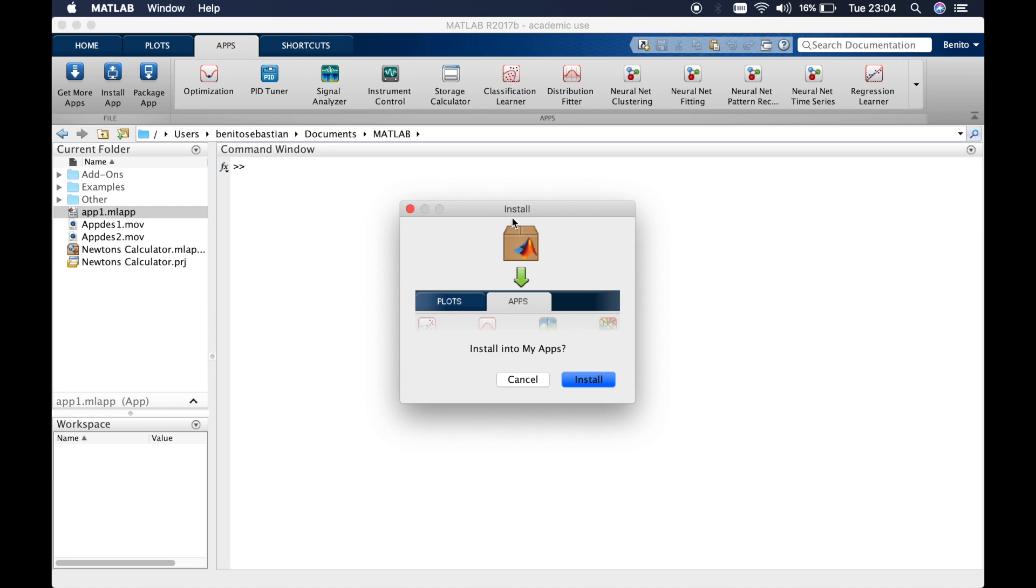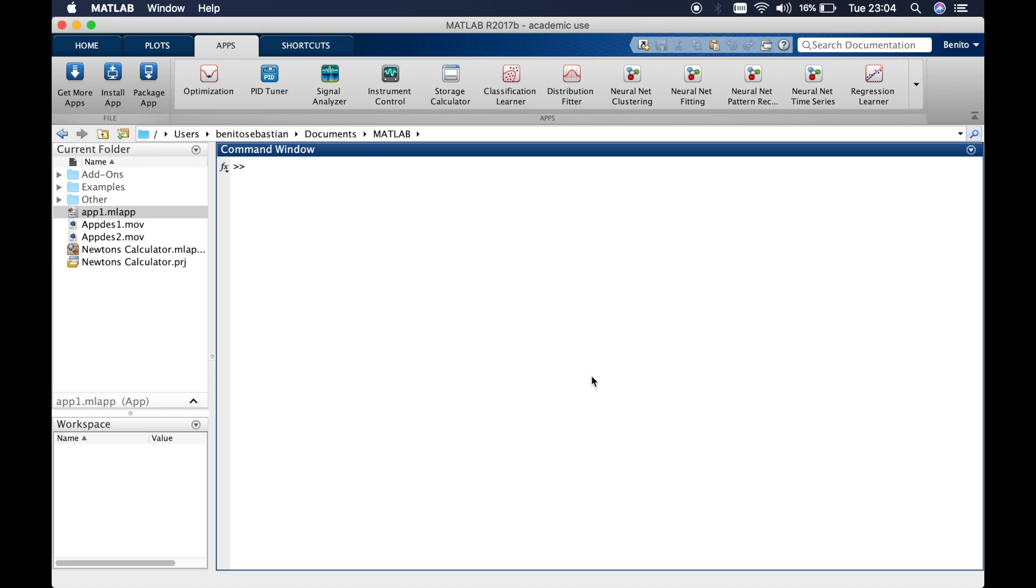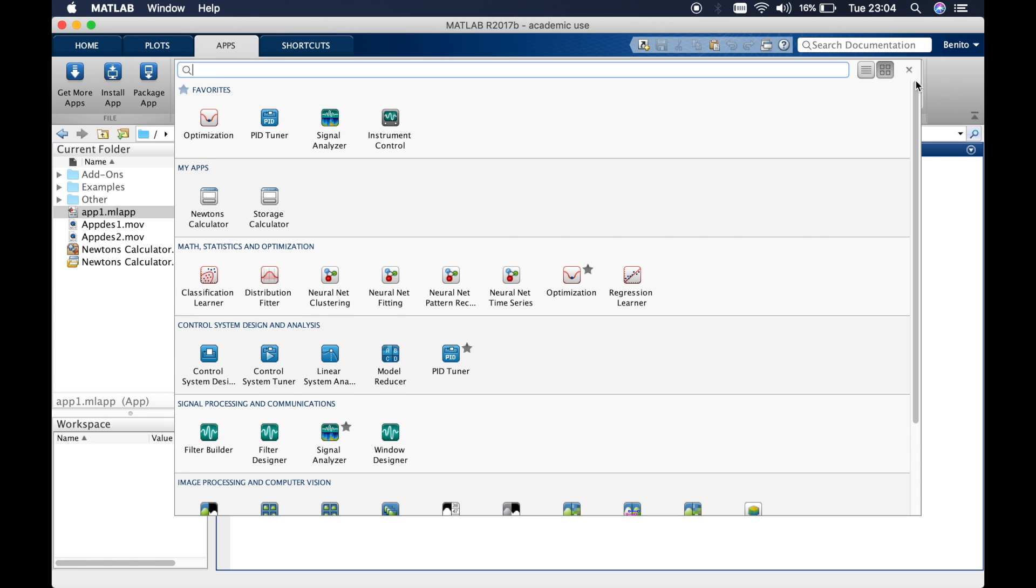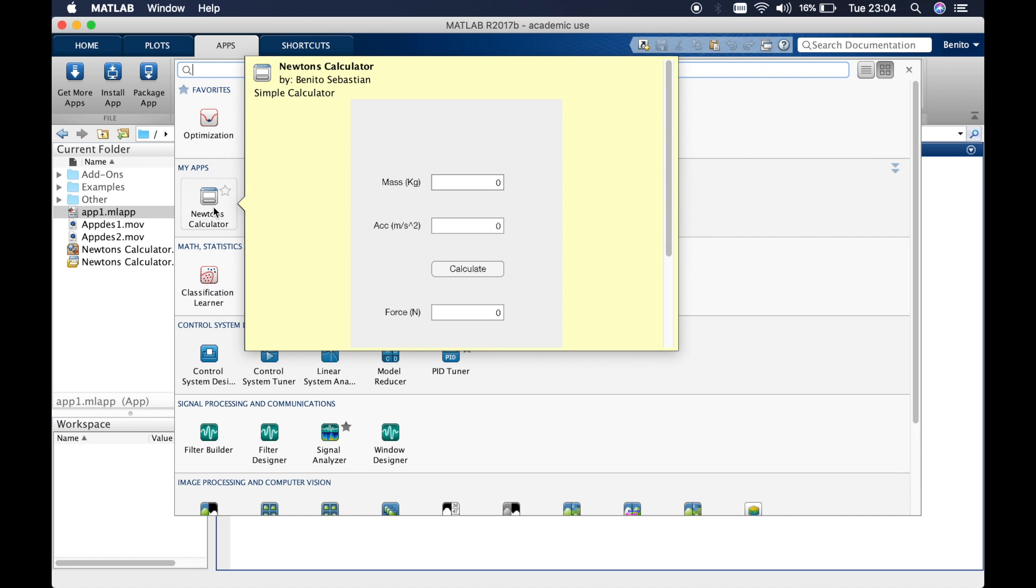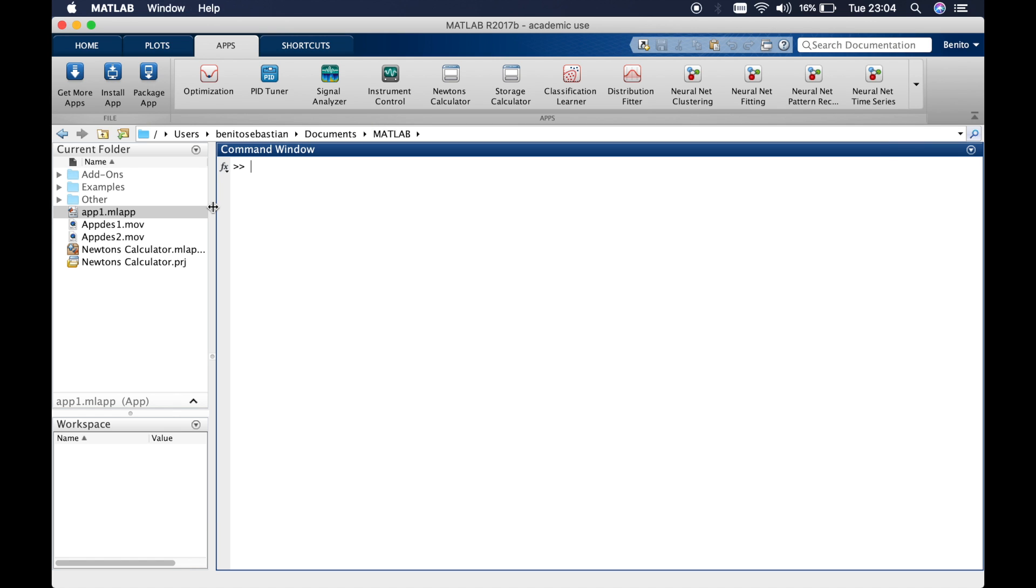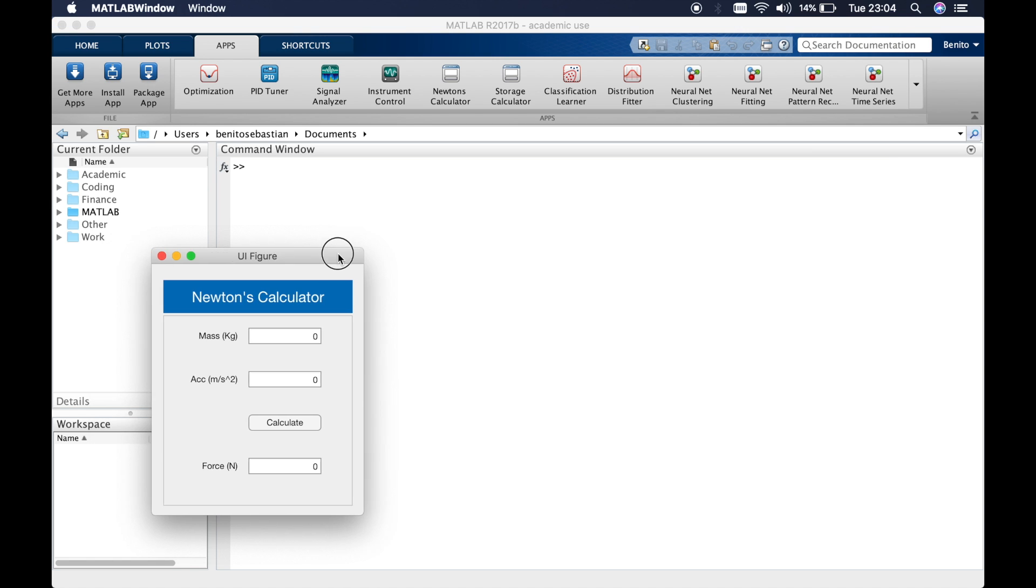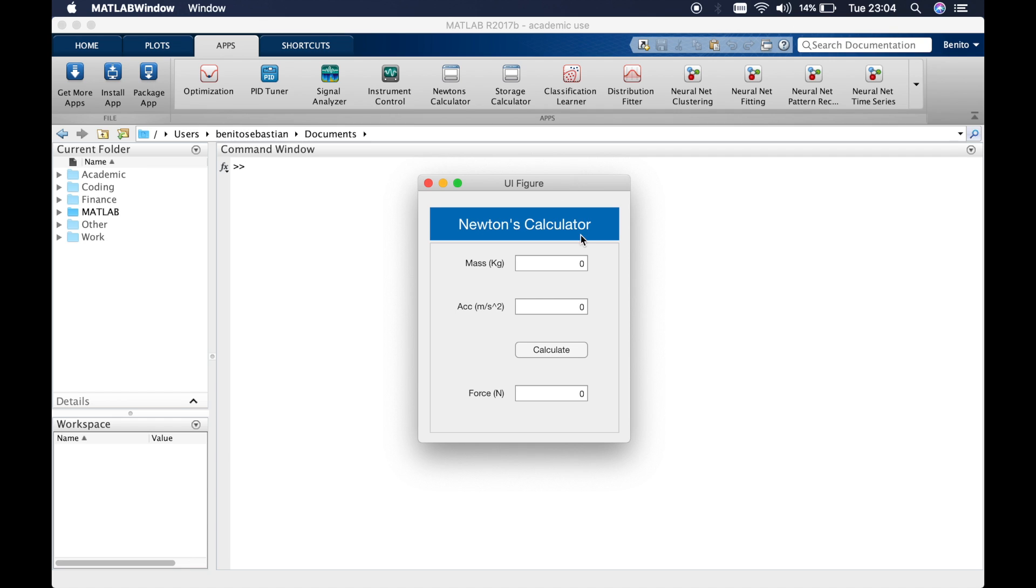It gives you an option where it asks you if you want to install into your apps and then you click install. You can see in your my apps, you should be able to see the Newton's calculator. If you click on it, there you go, it opens up the Newton's calculator.